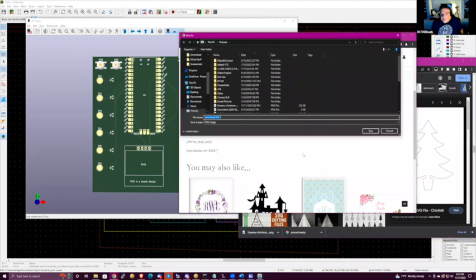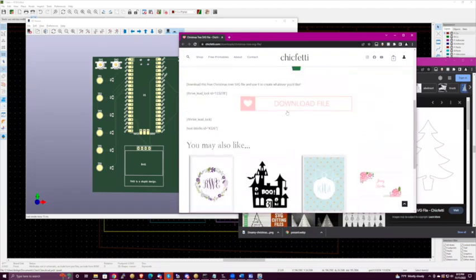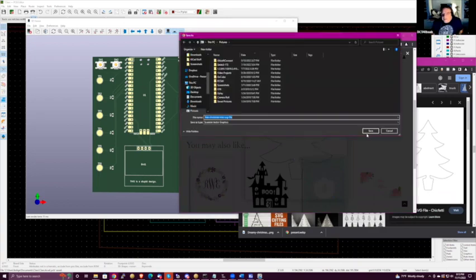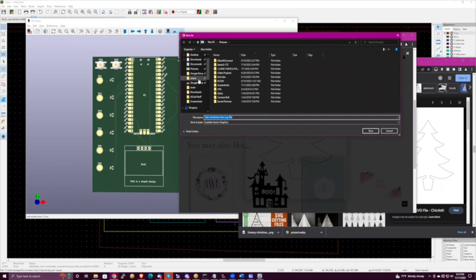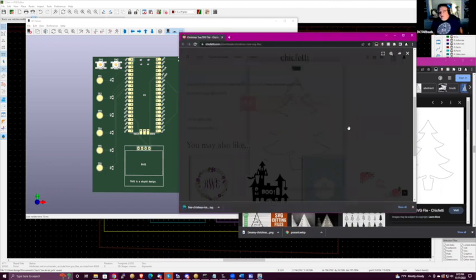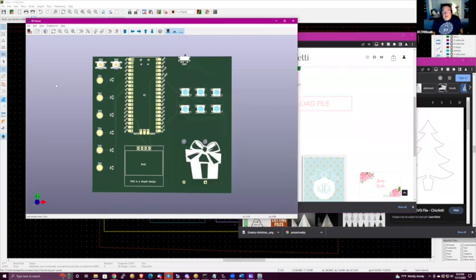Let's see if we can do it with an SVG. I found a free Christmas tree SVG file — let's see if that's worth it. It's pretty much just an outline. Once I have the SVG, pull it in as a footprint and apply it to the edge layer — maybe.